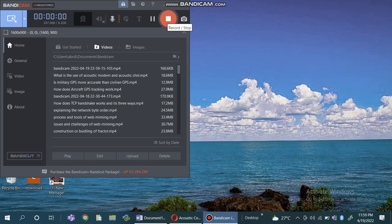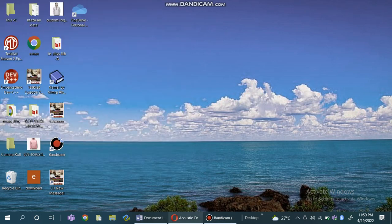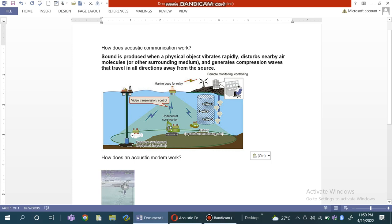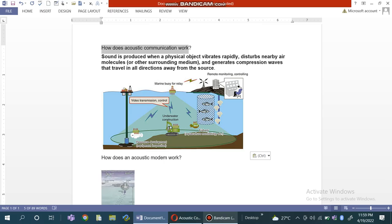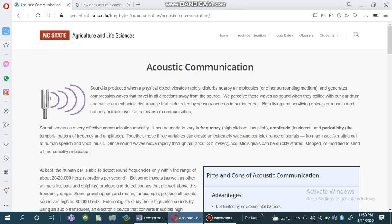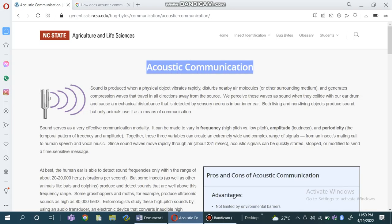Assalamu alaikum to all viewers, welcome to my channel. In this video we will discuss the working of acoustic communication — how does acoustic communication work. We also have website data which gives us more detail about the acoustic communication.